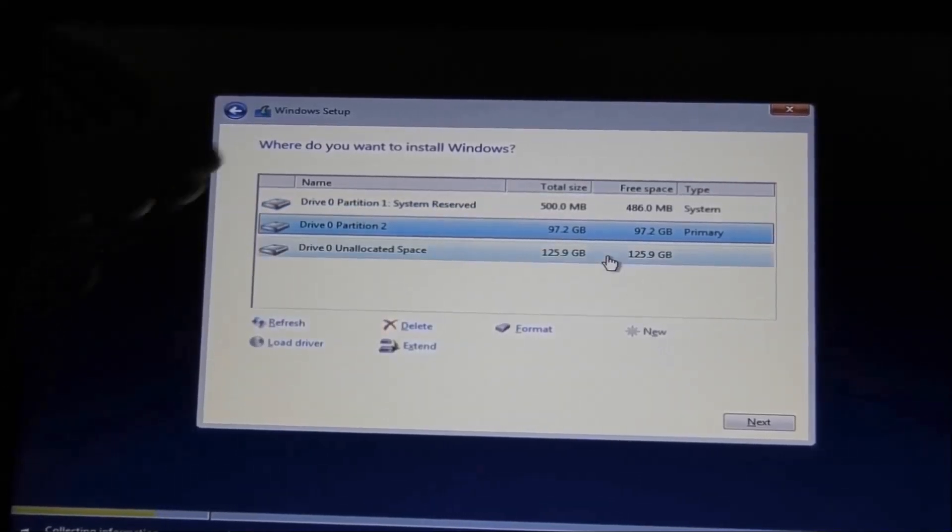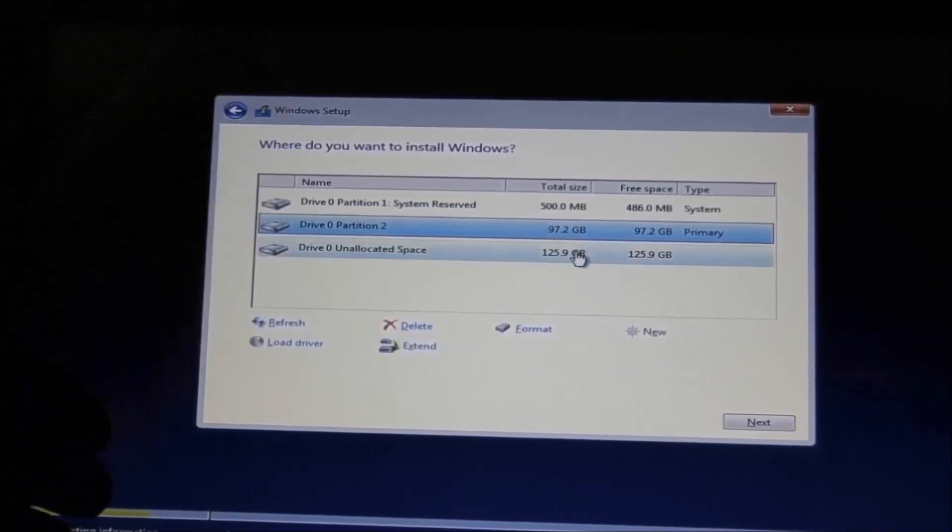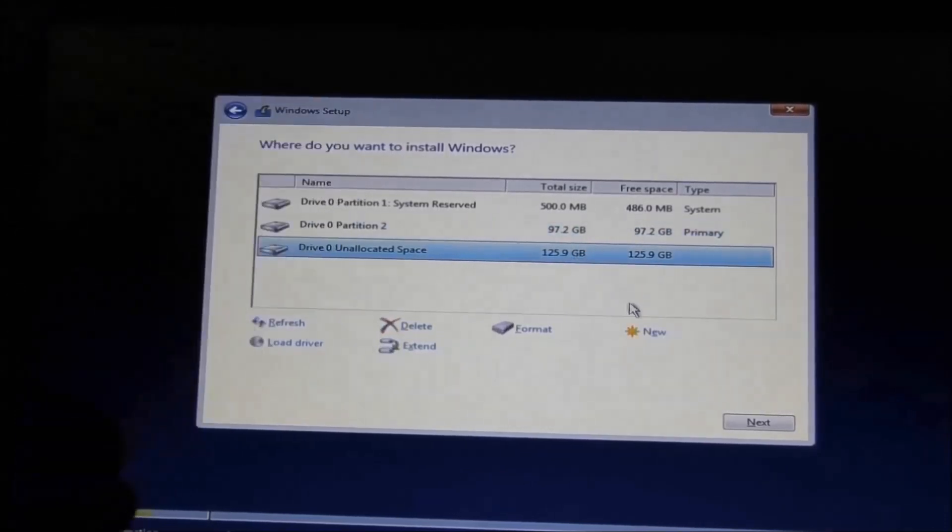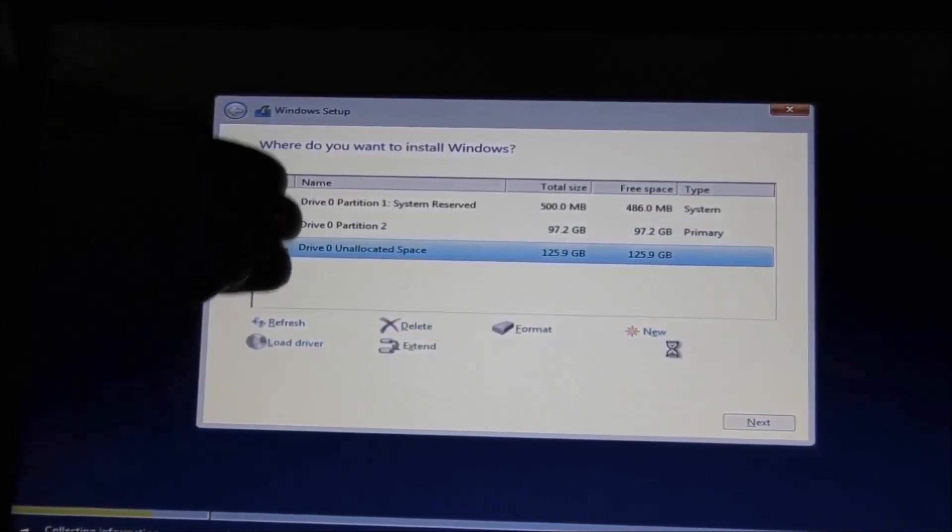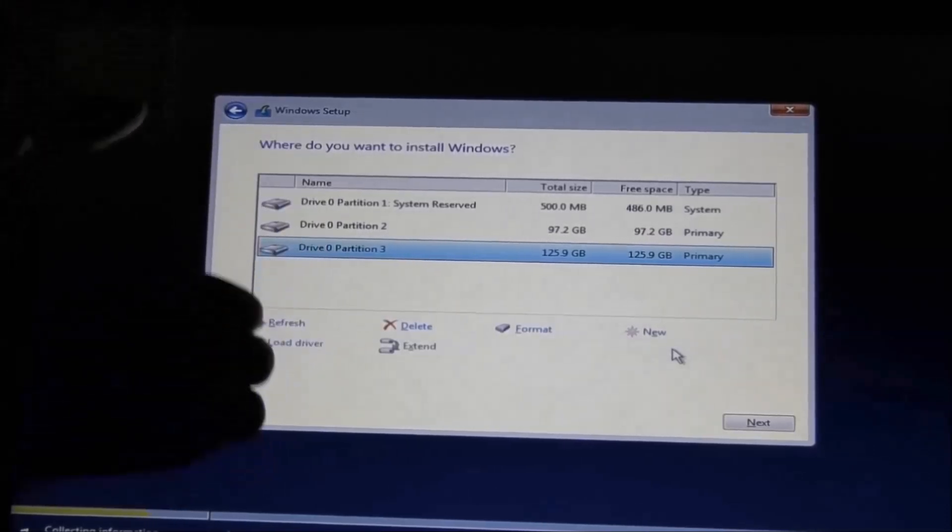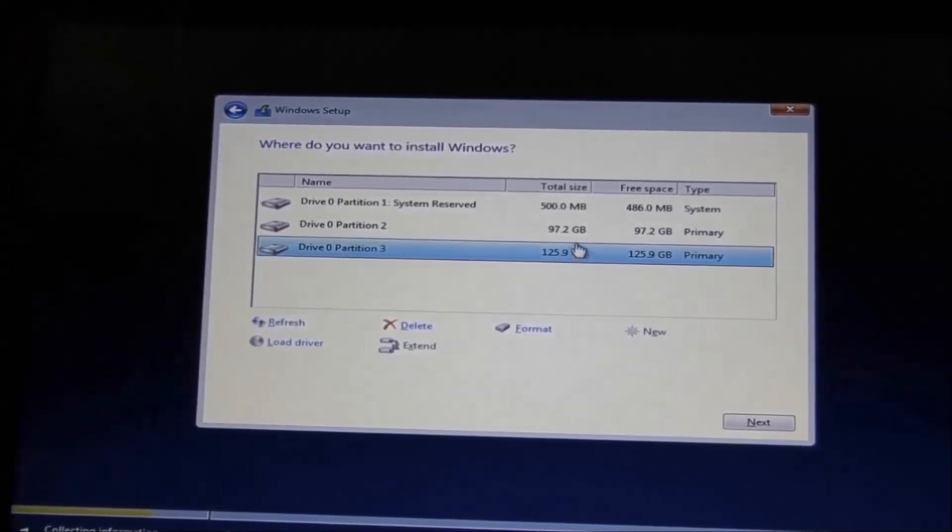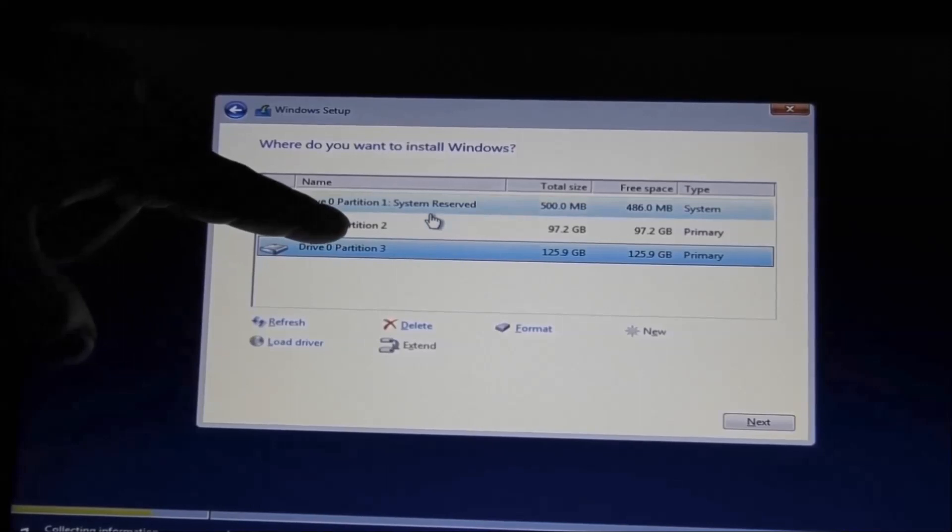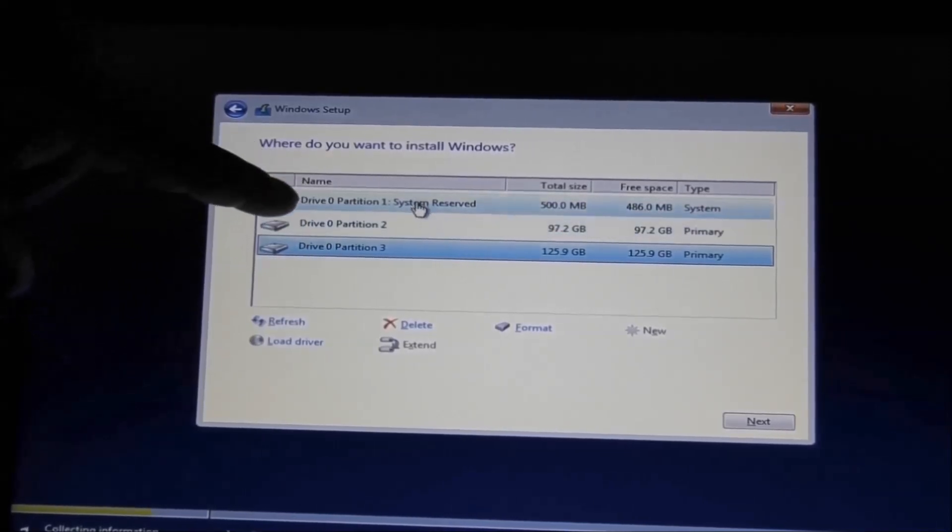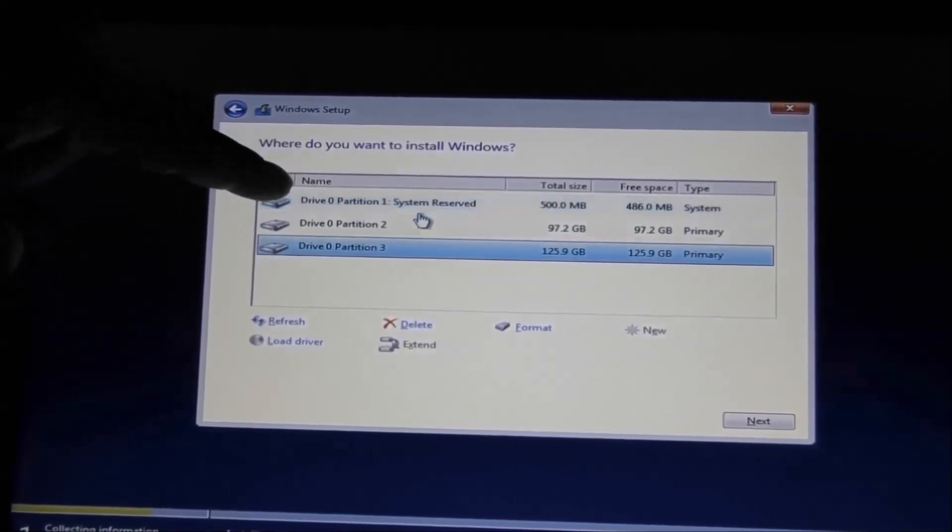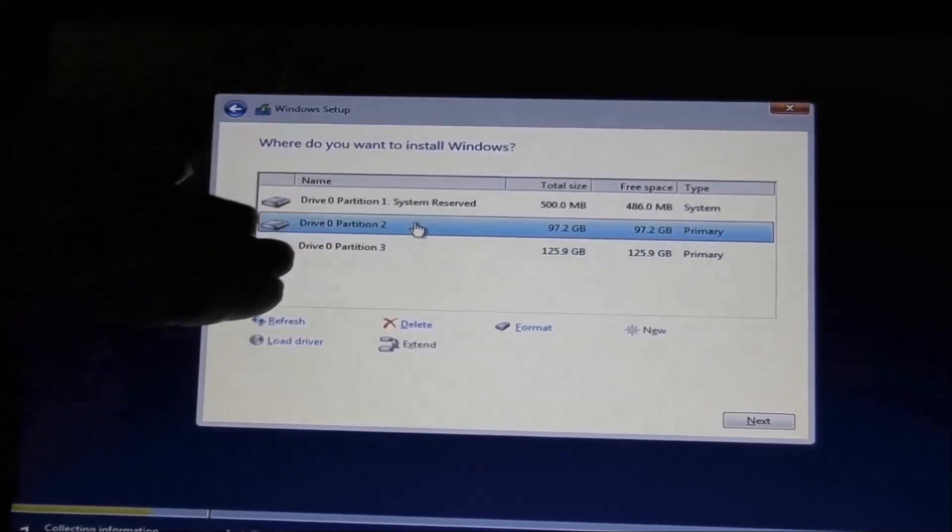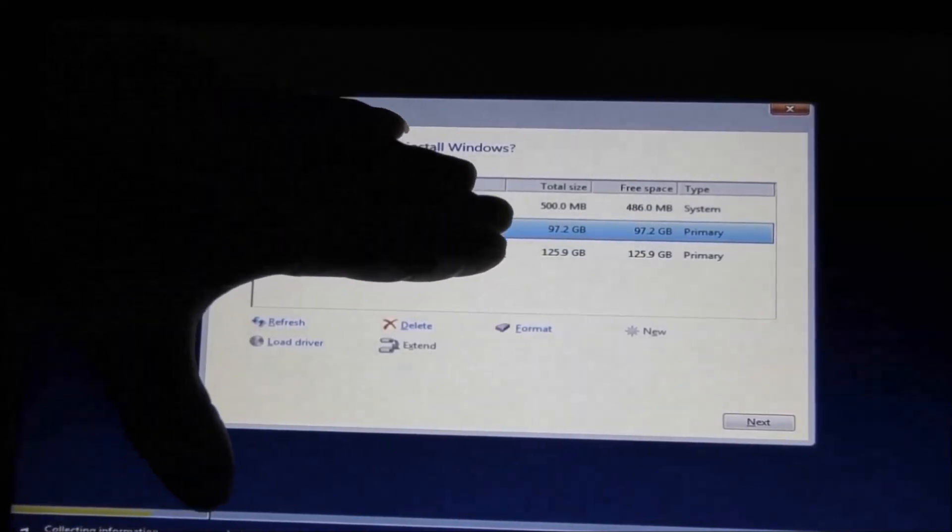Now you see we have three drives. The third one we'll use for backup. Let's hit New and apply like 125 gigabytes. The first one is for the system for Windows to use, and the second drive is where Windows is going to be installed - that's what we are going to choose. And the third one we're going to use just for backups.